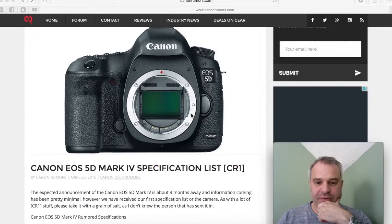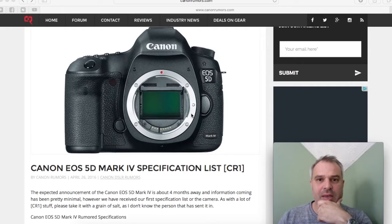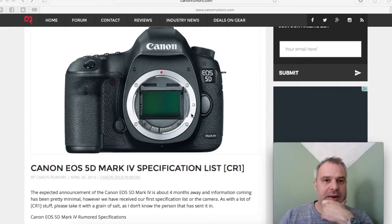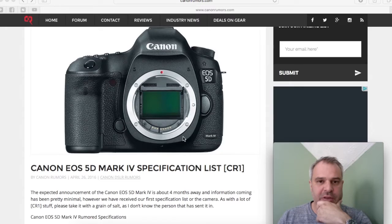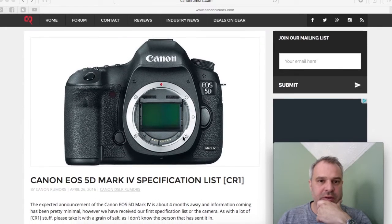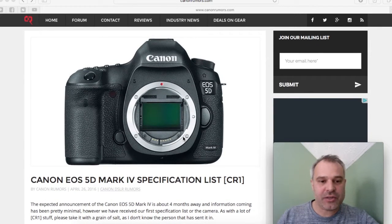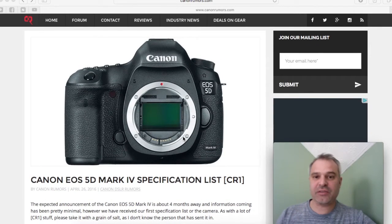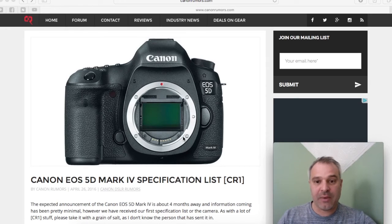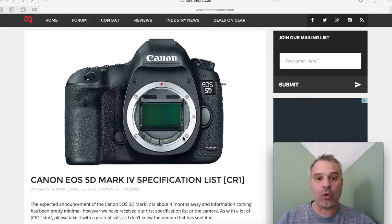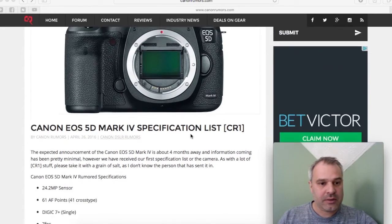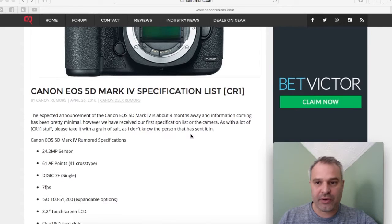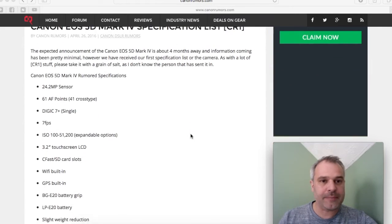Nathan here from the photography team. I was just looking on the Canon Rumors website and there's been another leak in relation to the specifications of the new Canon 5D Mark IV that is due later this year. I'm just going to go through what's been leaked.